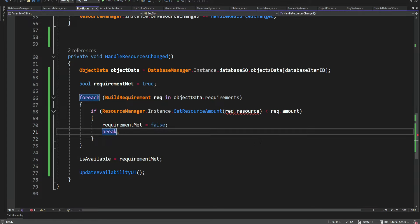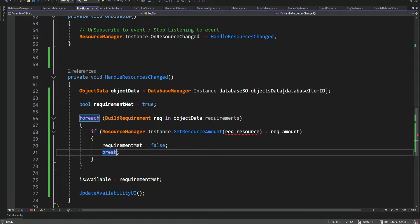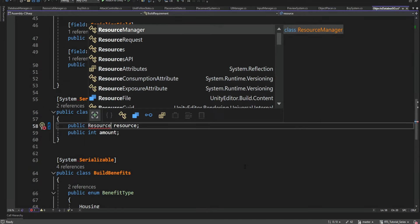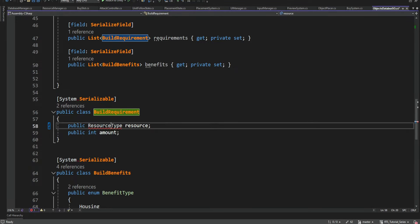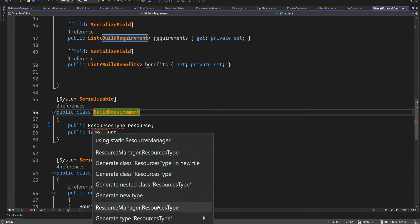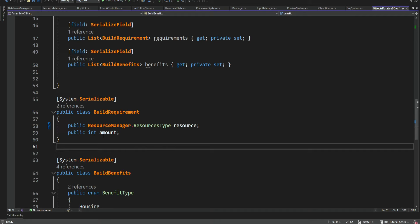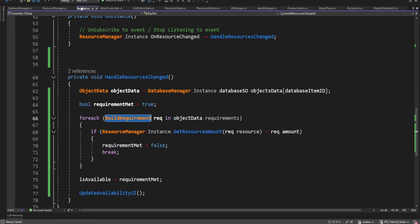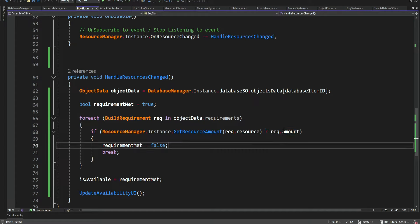We also need to provide the actual resource we're interested in. At the moment the required resource is a string, but we need to provide it as a ResourceType. So we're going to replace it with a ResourceType. Now it's going to be a ResourceType resource saved inside BuildRequirements, and we can get it, provide it, and get the amount for it — then compare it to the actual required amount and check if it's true or false.